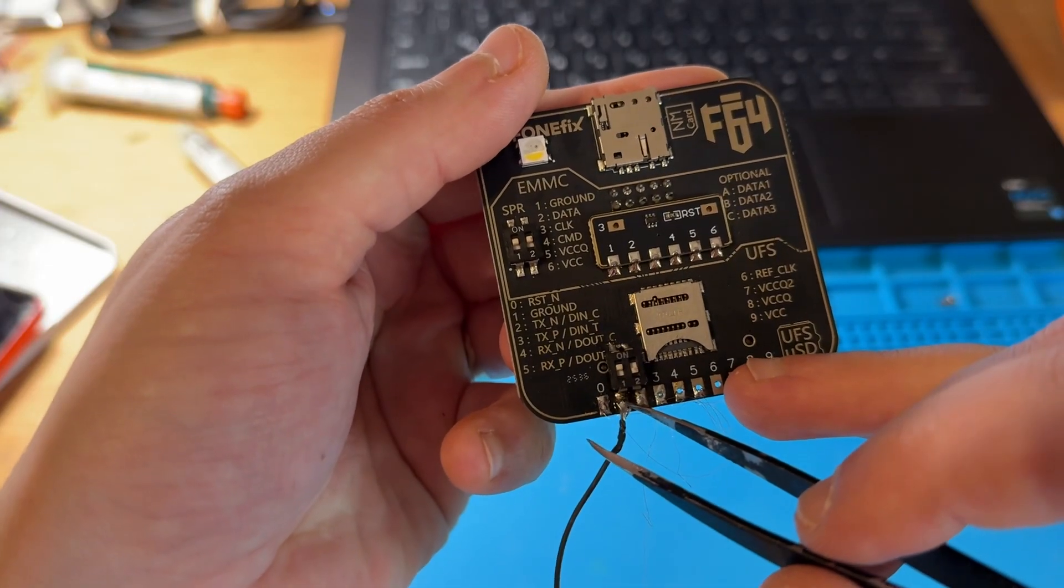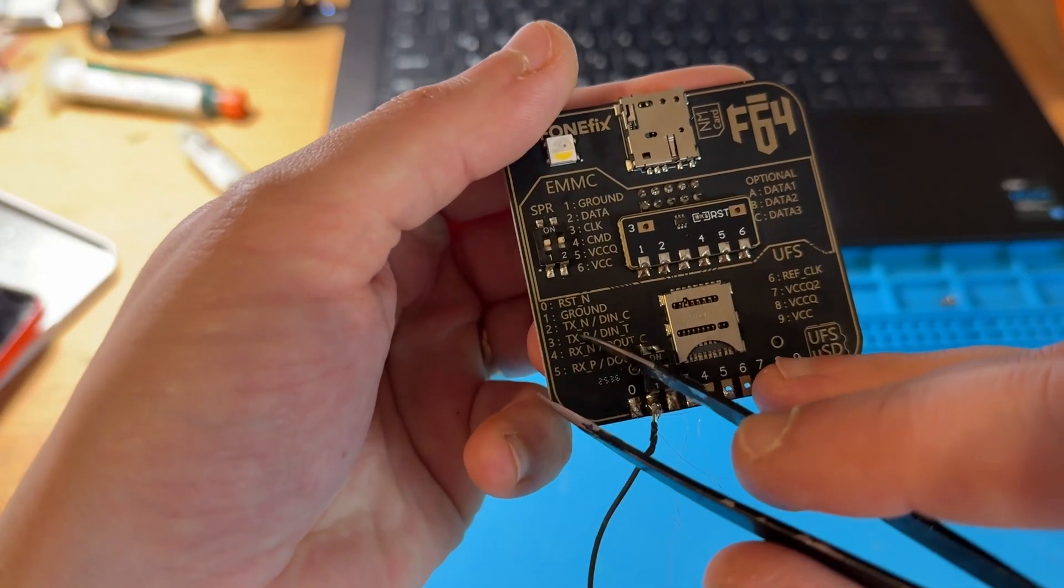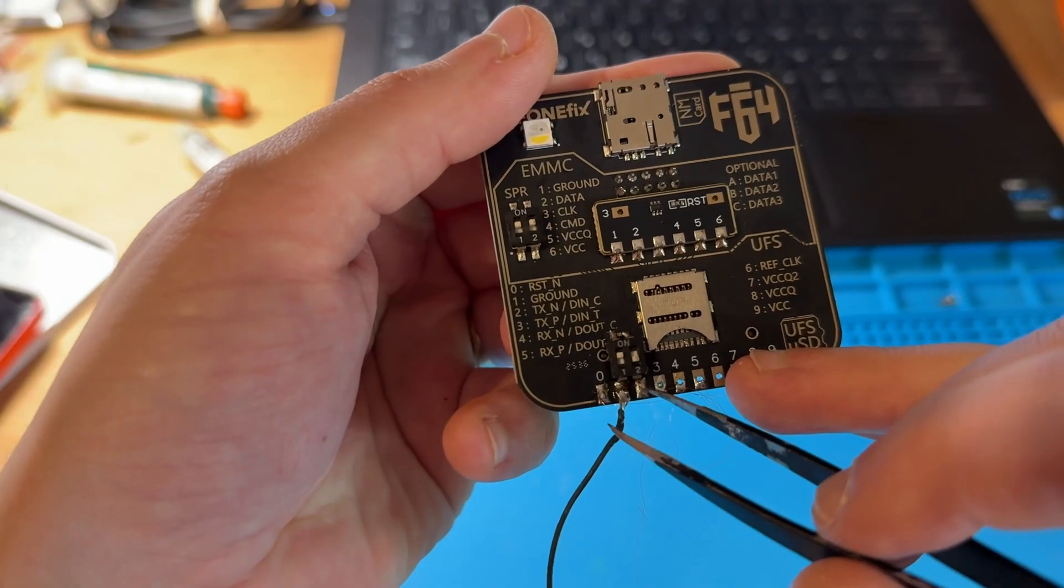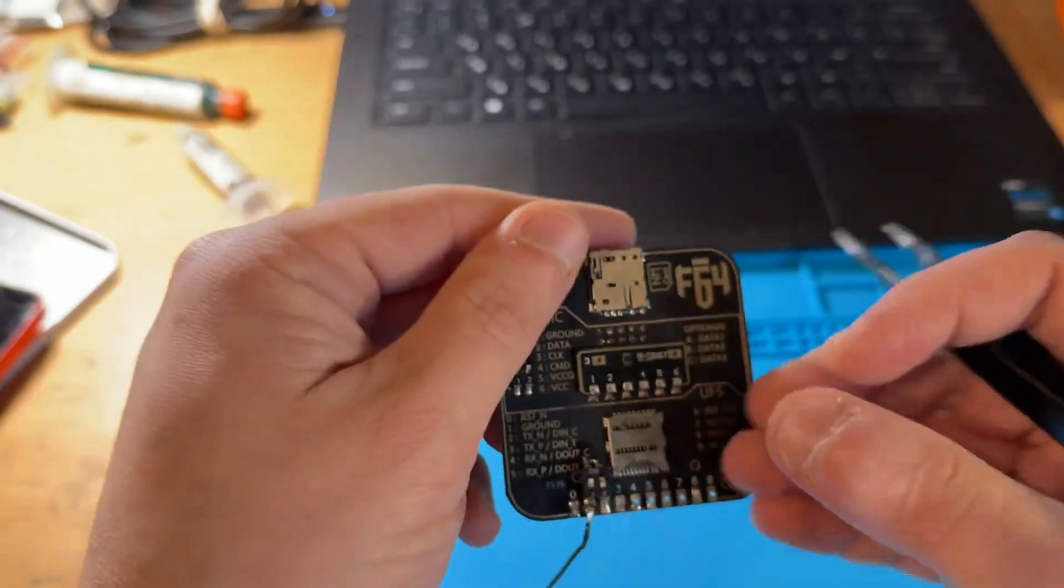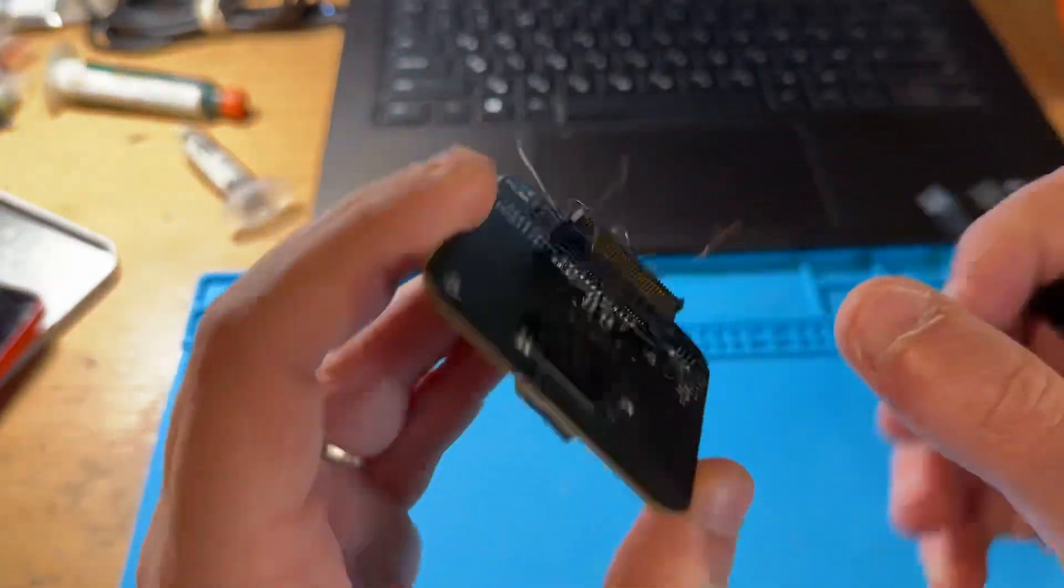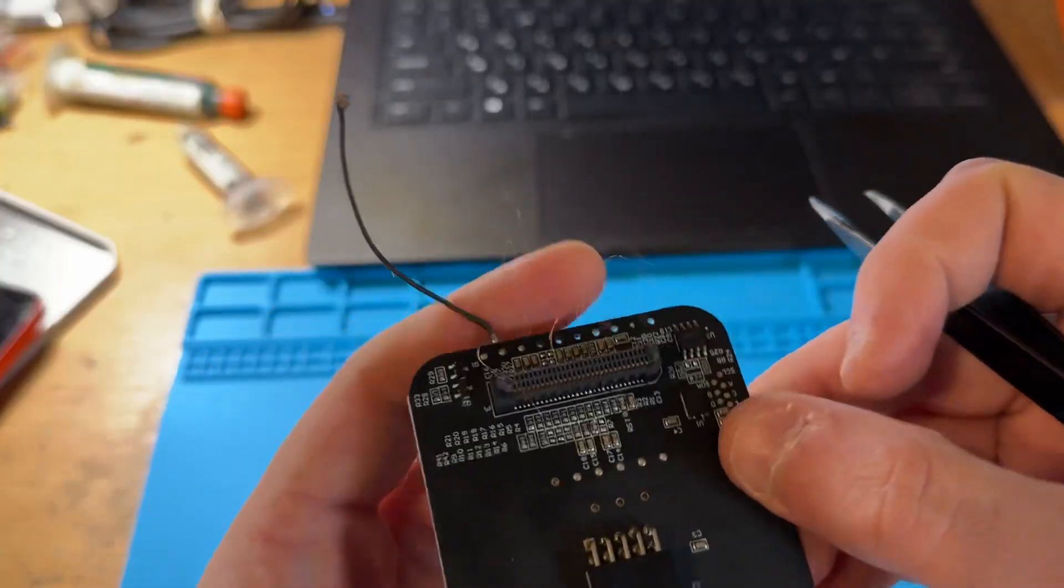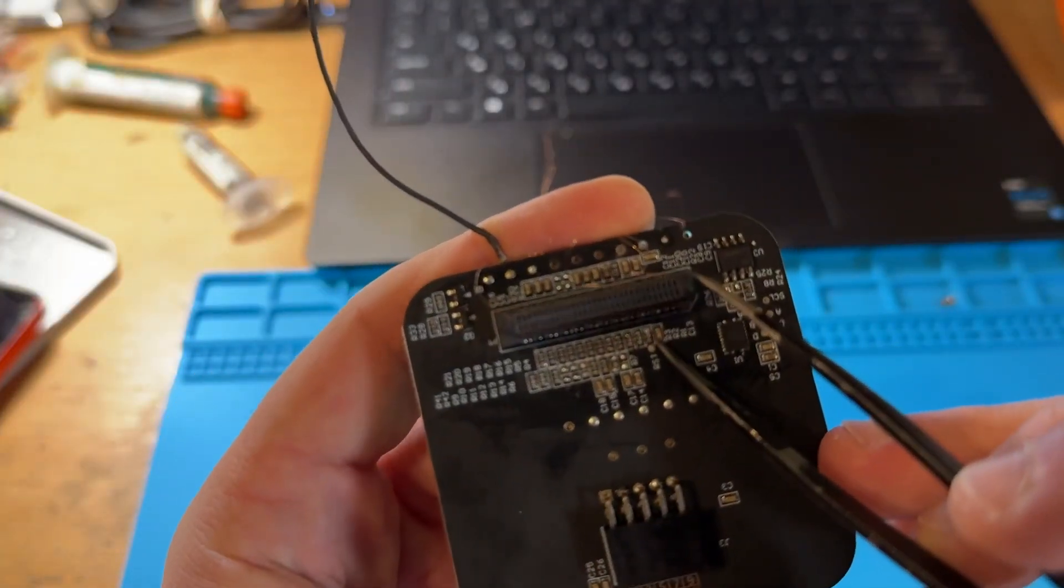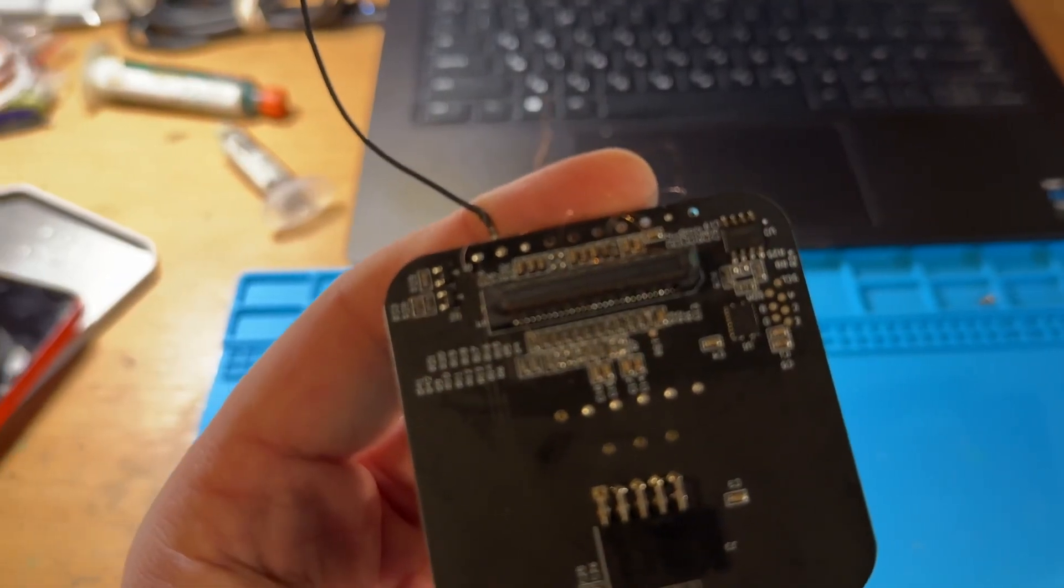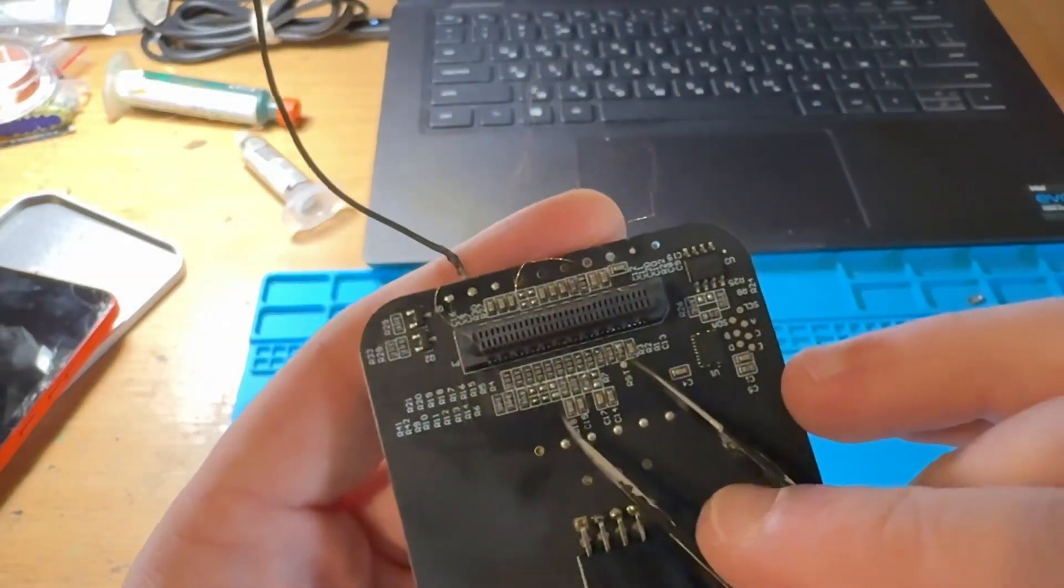Second step: replace the reset resistors with 47 ohm resistors. I will show you with the videoscope as well.